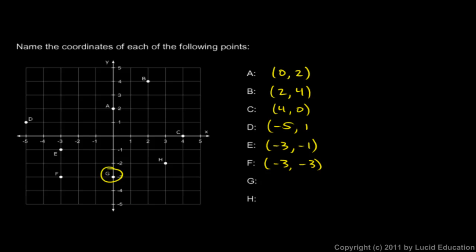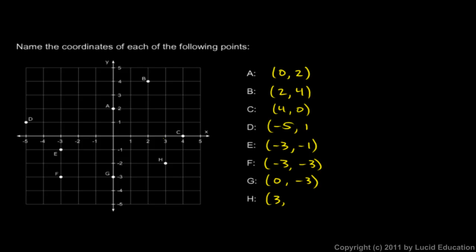Point G here, the x coordinate is 0. From the origin, we don't move left or right any to get to point G. But we do move 3 in the negative y direction. So that's negative 3. And then point H here. We go 3 to the right. So x is 3. And we go 2 down. So y is negative 2. So the coordinates of point H are 3, negative 2.